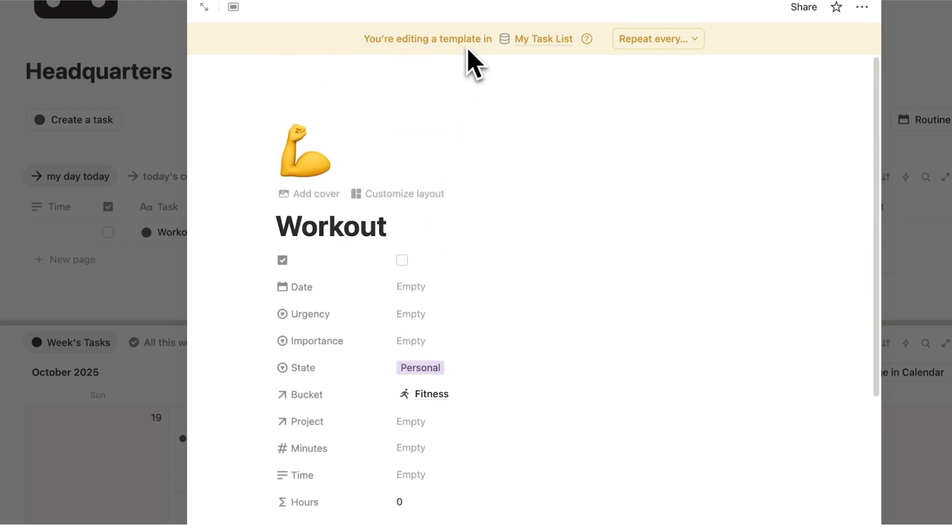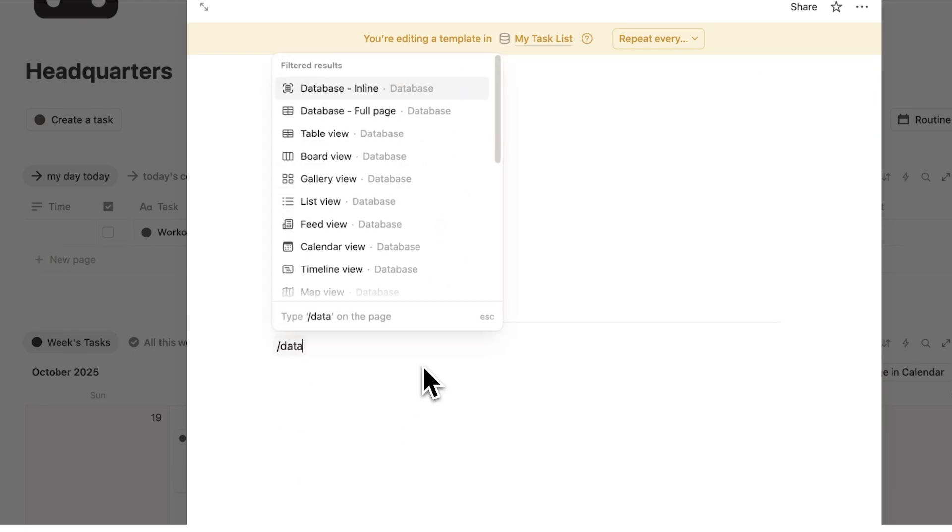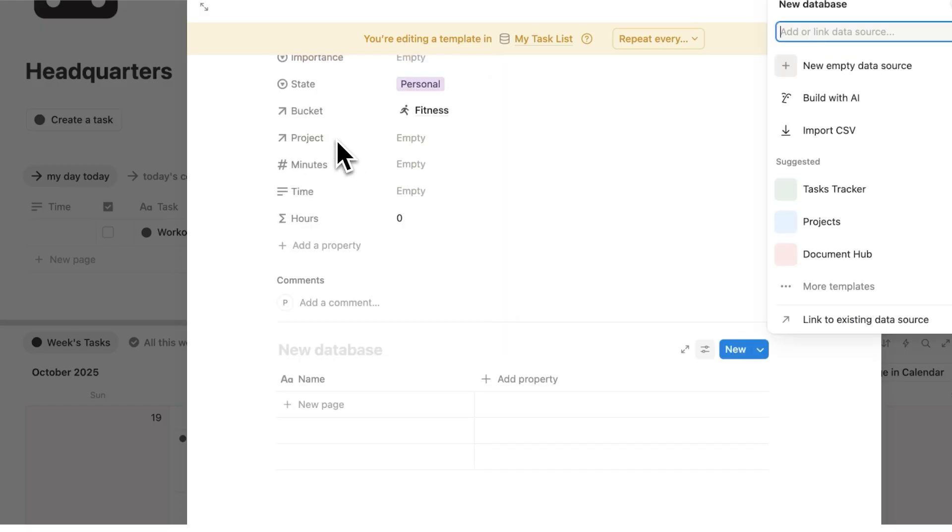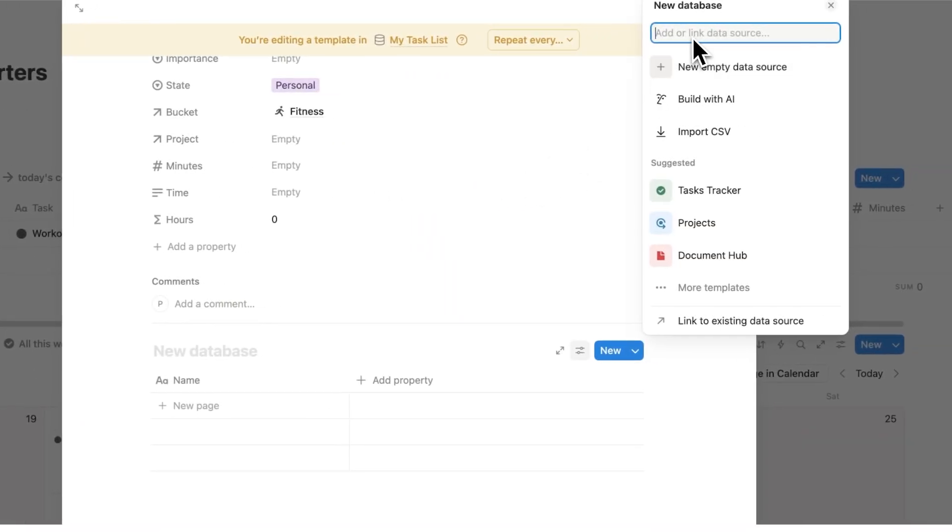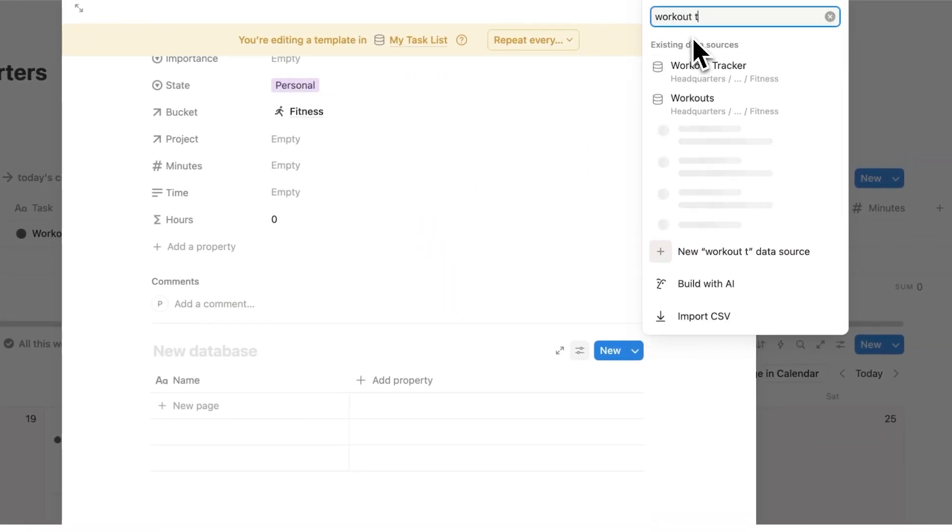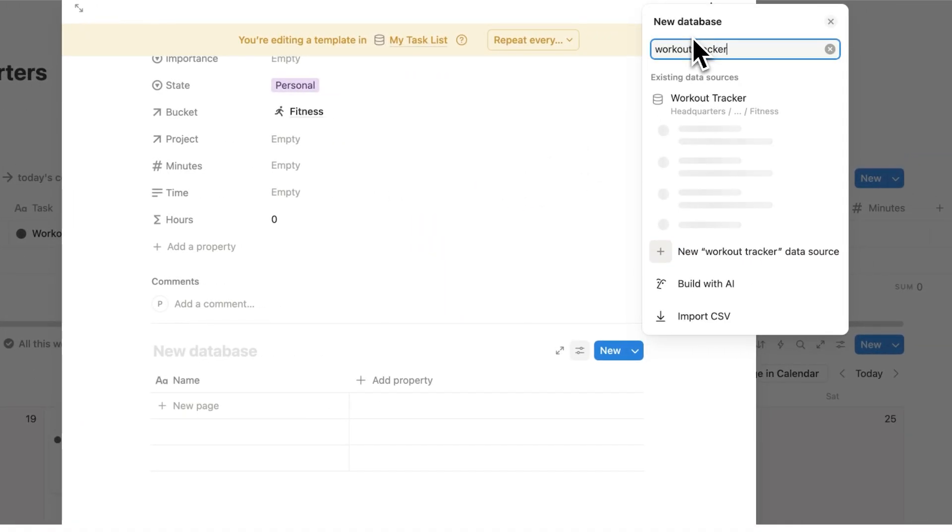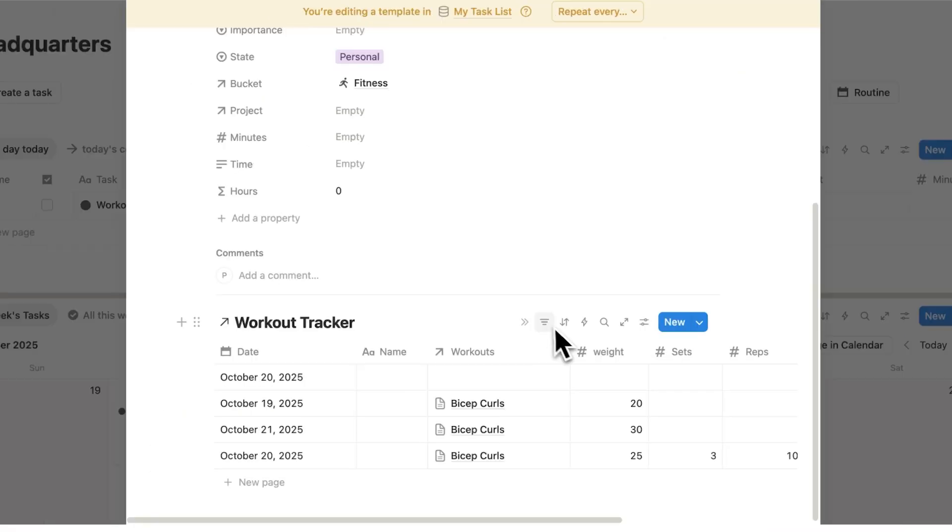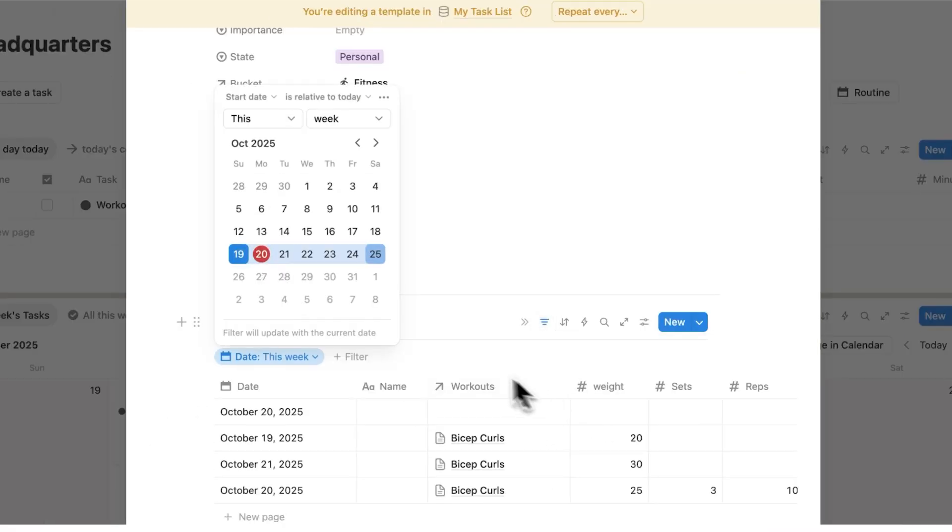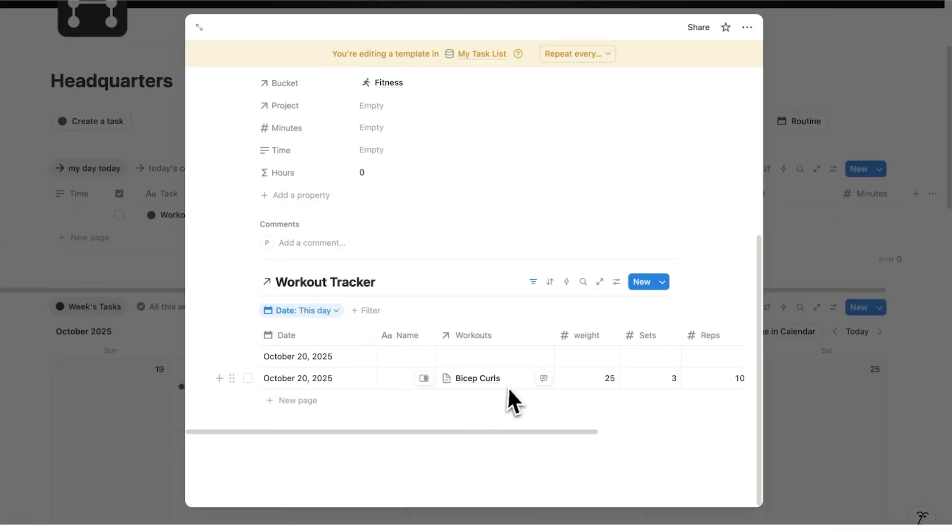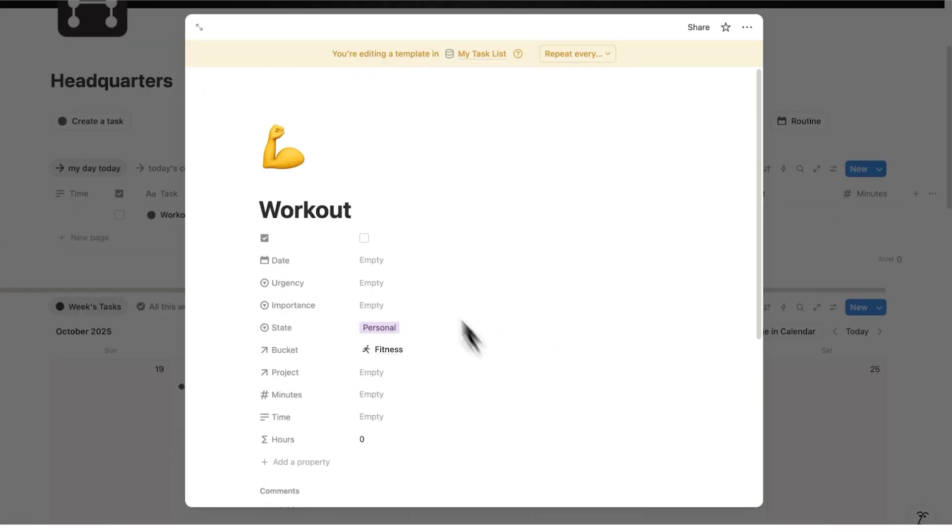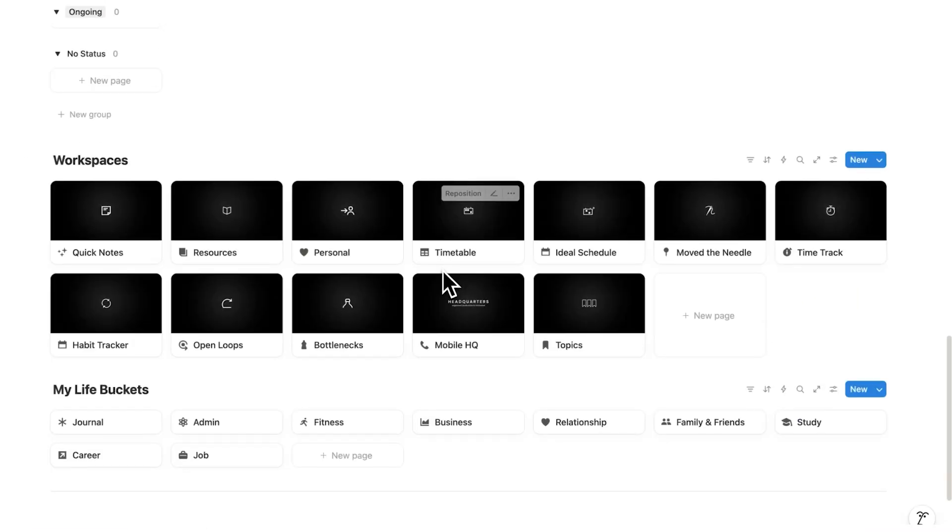And in here because this is the template I can add the database here. So click on database and again we won't do new empty database. We'll do workout tracker, and in this workout tracker here we're going to filter it to only be the date of this day. So now I can fill in this information on this workout page.